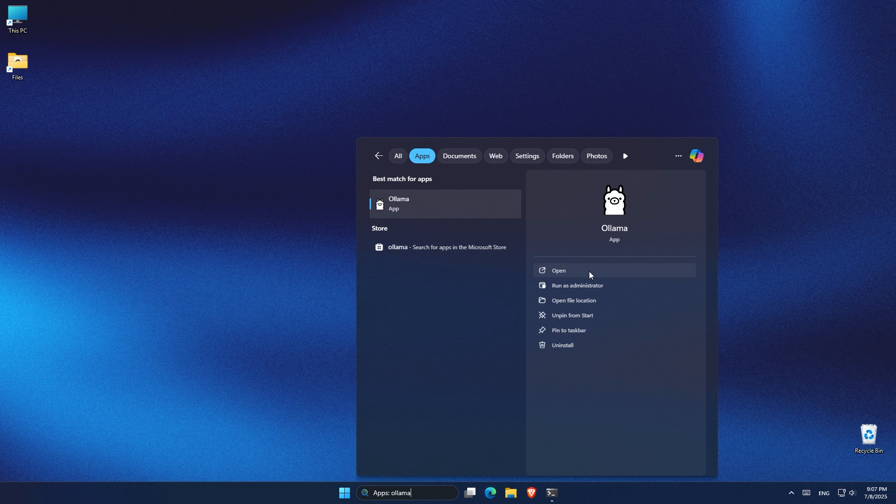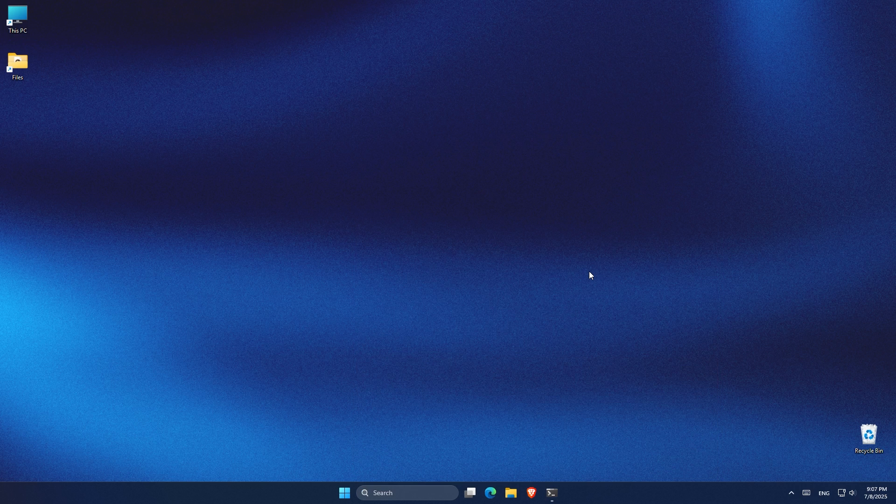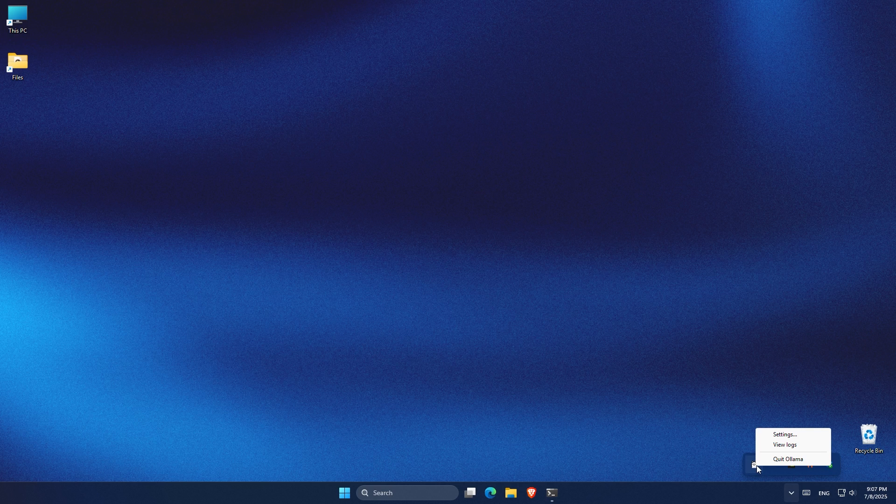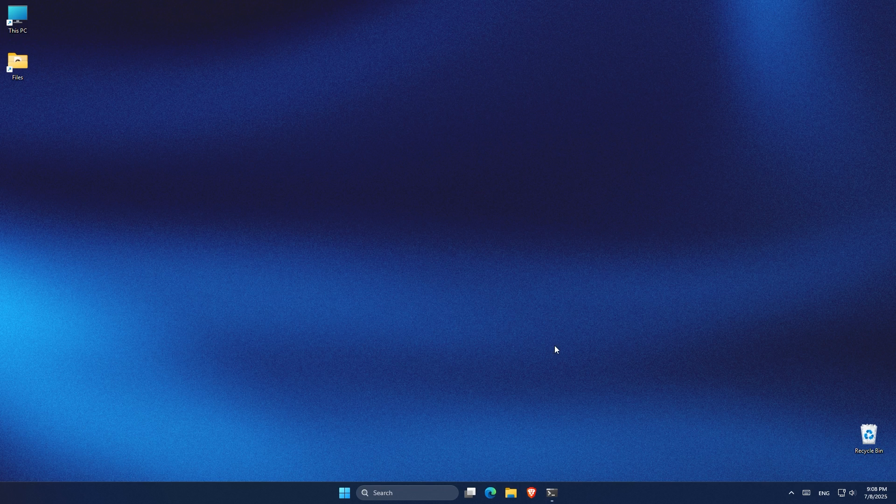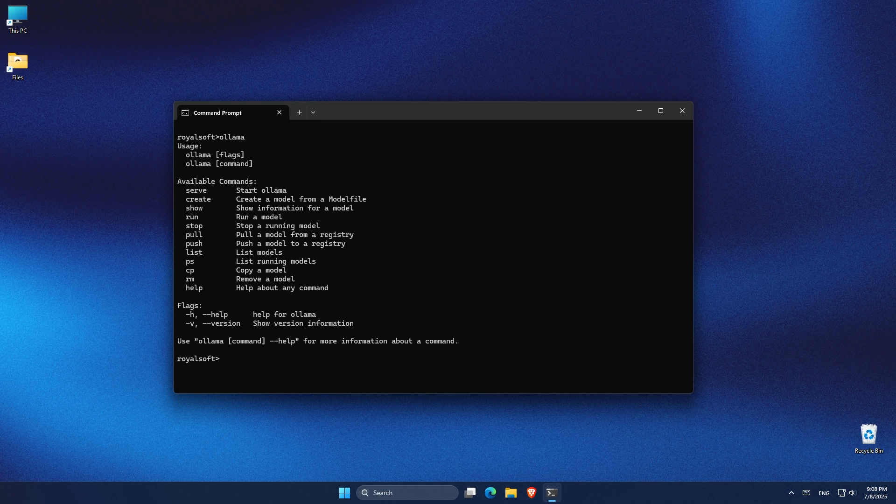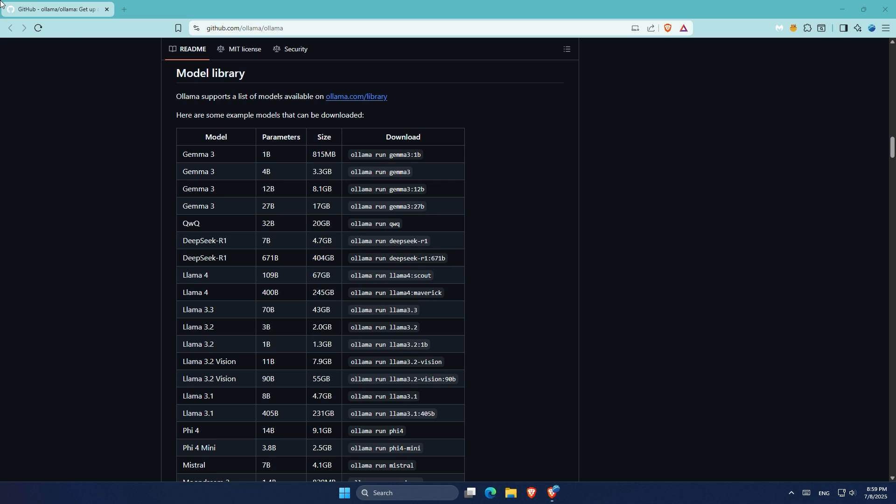Once the installation is complete, you'll notice a new app called Ollama in your Start menu. When you click on it, nothing really pops up, and that's normal. Ollama runs quietly in the background. If you look at your system tray, you'll see the Ollama icon there. You can right-click on it to access settings or view logs if you ever need to troubleshoot something. From here on, you'll interact with Ollama through terminal or command prompt. It's where you run your AI models. To make sure Ollama is installed correctly, open your command prompt or Windows terminal, then just type the following command: ollama. If everything was installed properly, you'll see a list of available commands like run, pull, and list. This means Ollama is running on your system and it's ready to go.